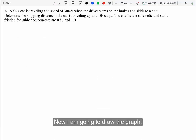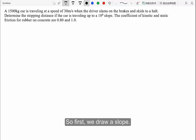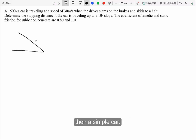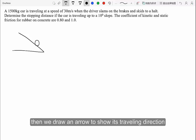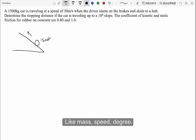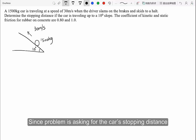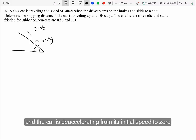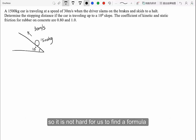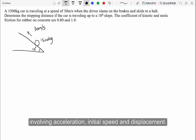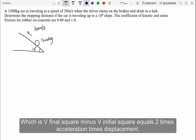Now I'm going to draw a diagram. First we draw a slope, then a simple car. The car is traveling at a constant speed, and we draw an arrow to show its traveling direction, indicating the known values like mass, speed, and degree. Since the problem asks for the car's stopping distance, and the car is decelerating from its initial speed to zero, we use the formula: v_final² minus v_initial² equals 2 times acceleration times displacement.